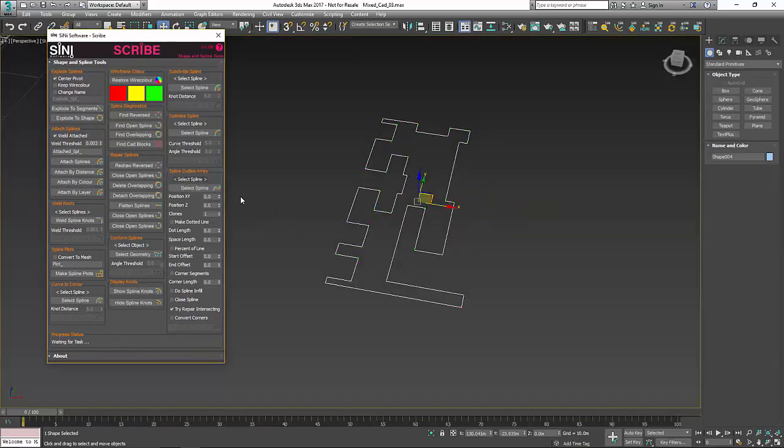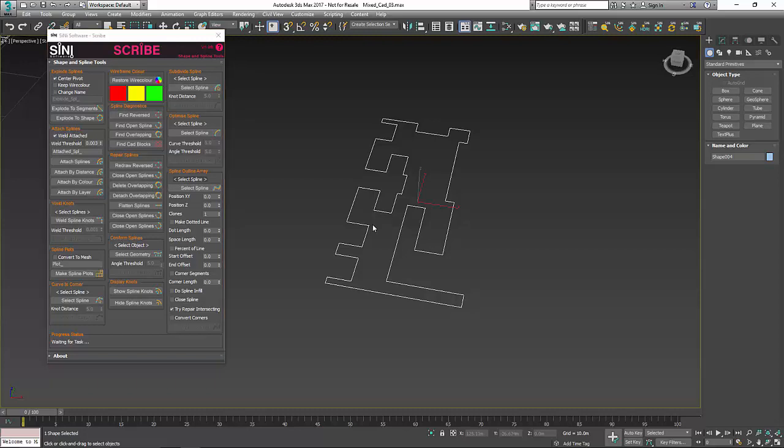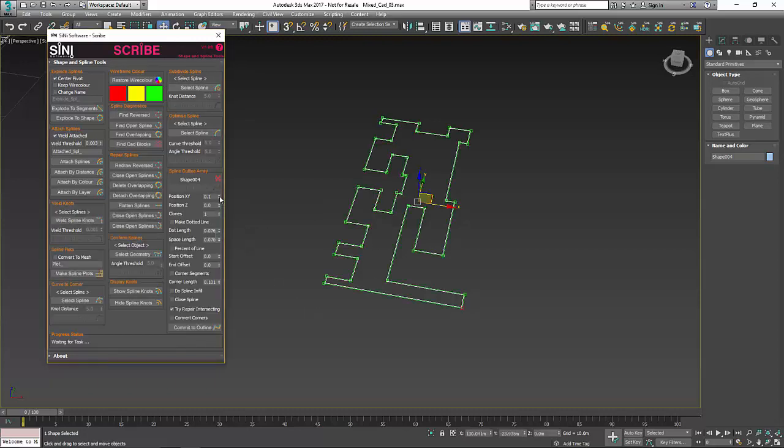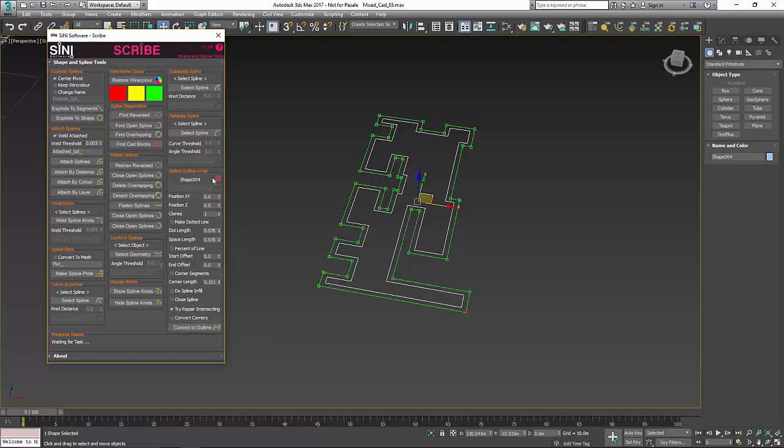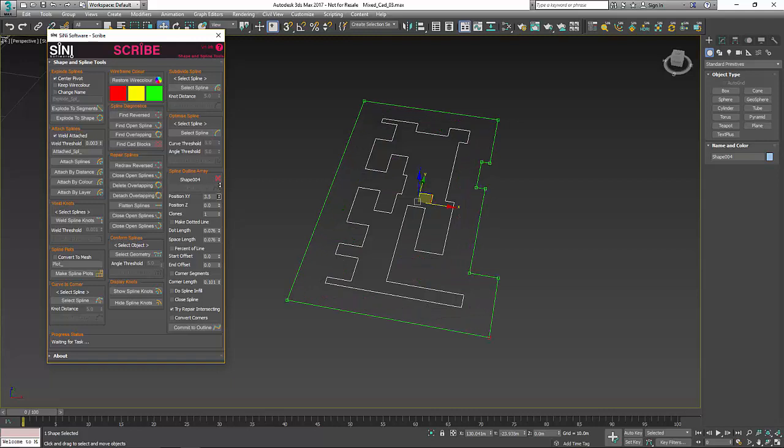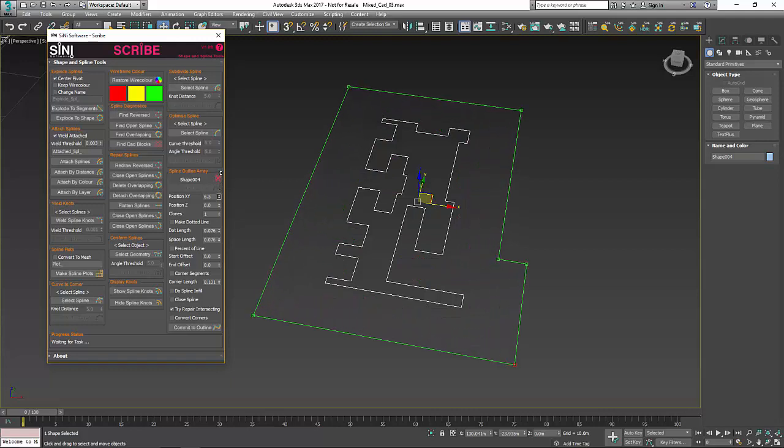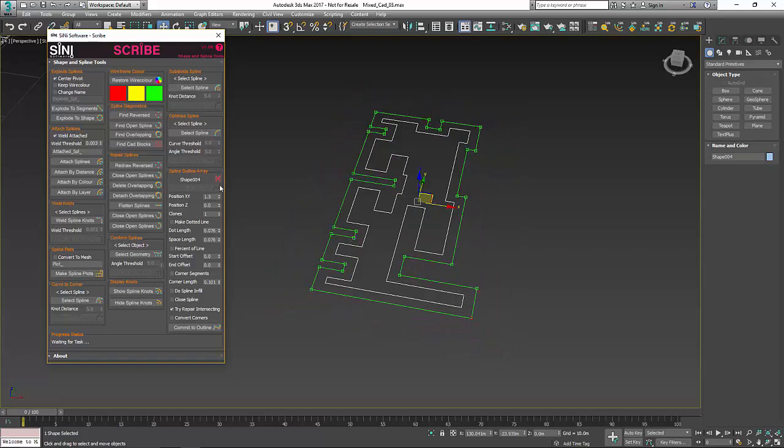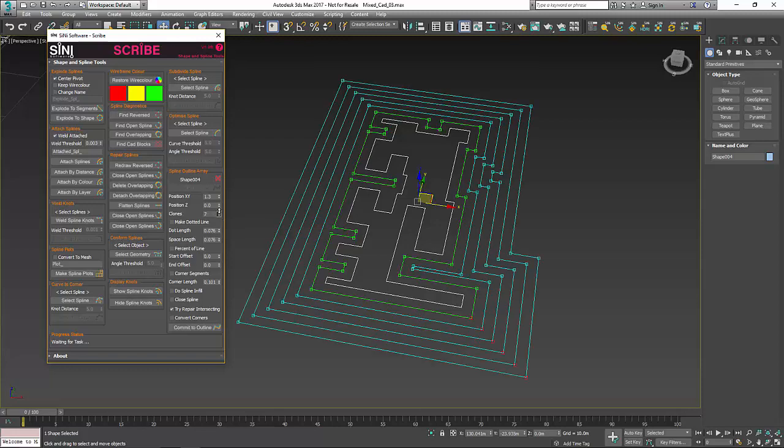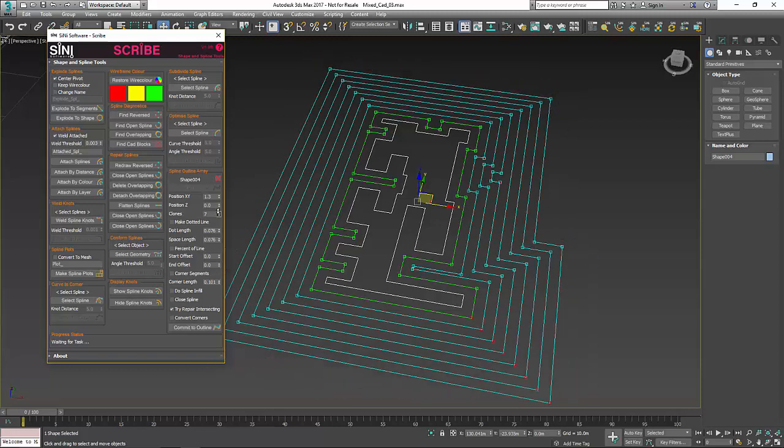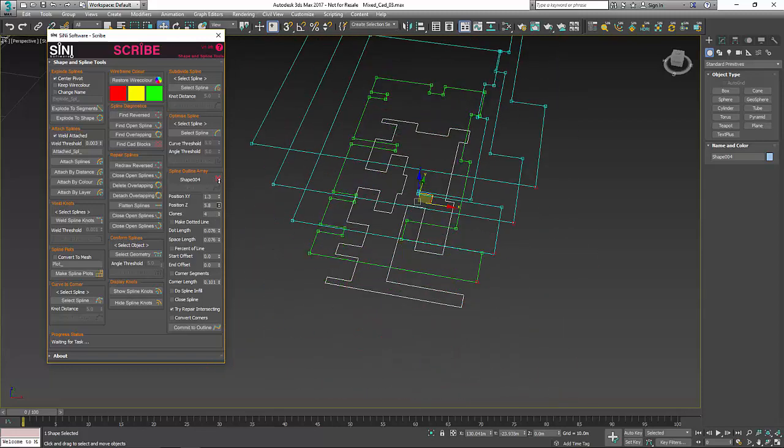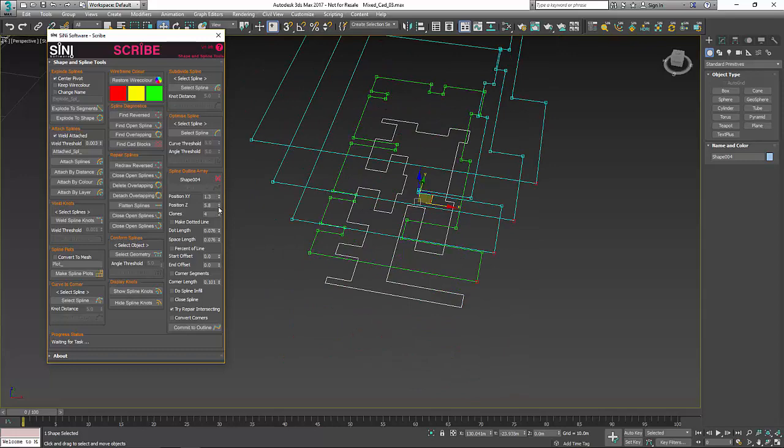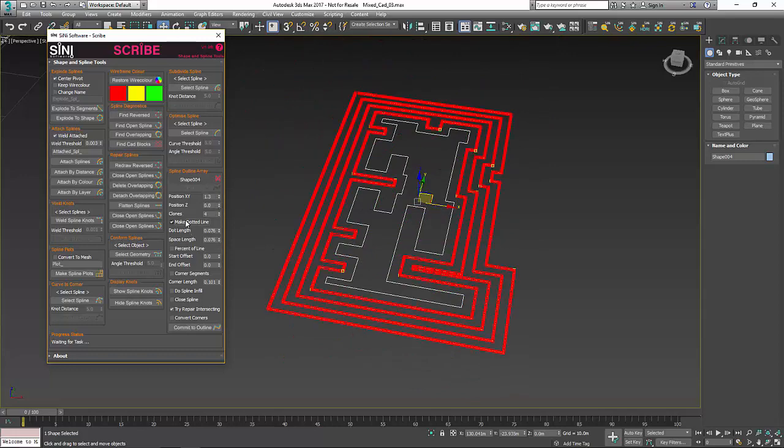We also have our spline outline array. Simply pick a spline that you want to make an outline from, and as you spin this up you can actually turn on 'try and repair intersecting' and it will repair the knots that intersect as you're going. This is also an array tool so you can make as many copies of this as you want.